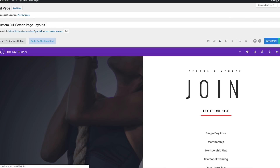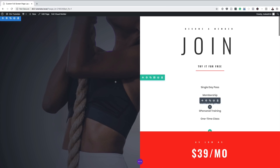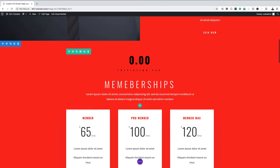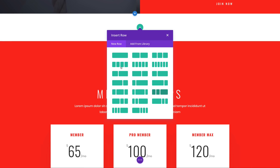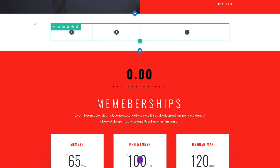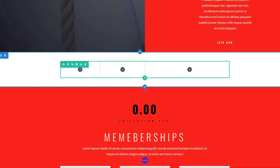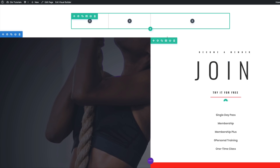We're going to click on Build from the Front End because I prefer working on the front-end builder. What we're going to do next is add a new section, so I'm going to scroll down and find a space to add a new section. I'll click the plus button, click on Regular, and then choose my columns. Once selected, I'm going to drag this all the way to the top.